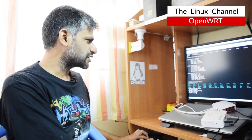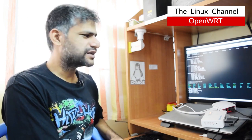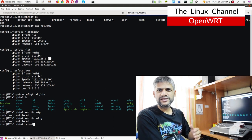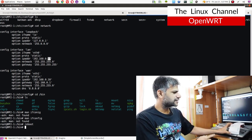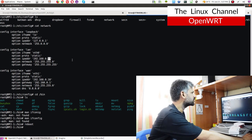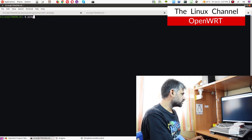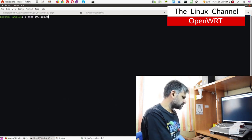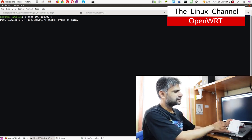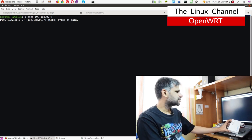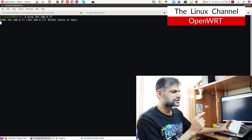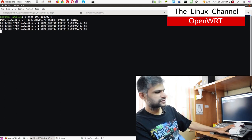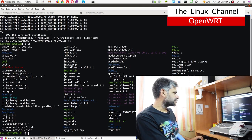Let me do a reboot to test how fast it boots up. It doesn't have a serial console or any port to check live boot messages, but I can open a new terminal and ping 192.168.0.77. You can see the LEDs flashed all red. Within just a few seconds it should be up - and yes, you can see it is up.